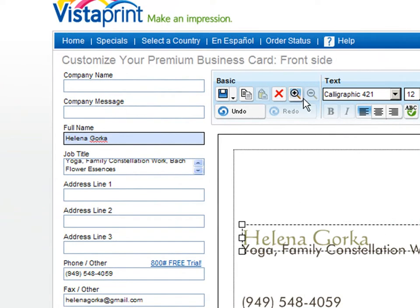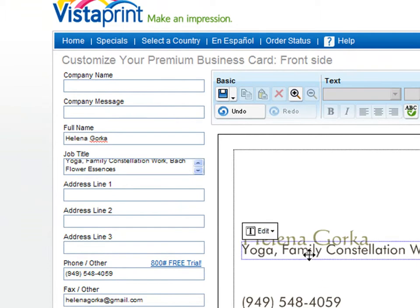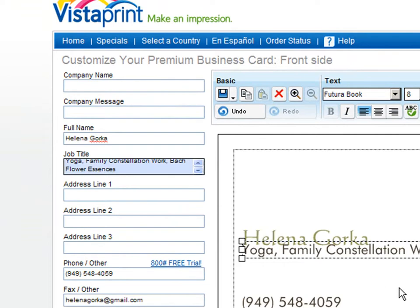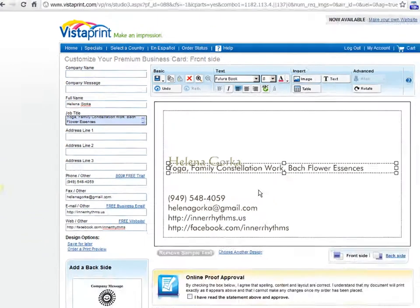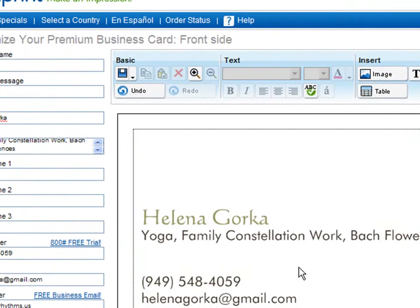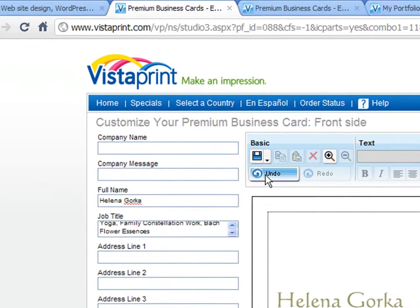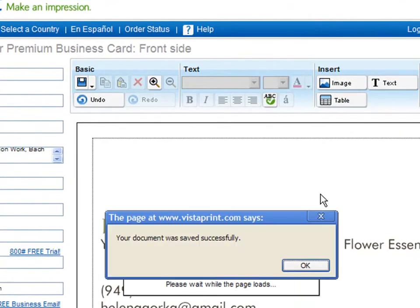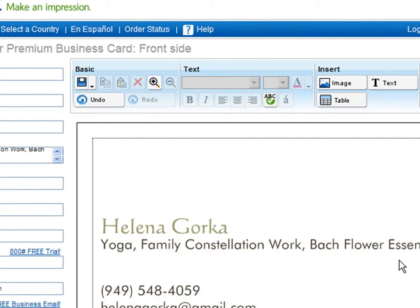It's already bolded, which is what I wanted to see. So now we're going to click off that — click anywhere in the white space. Right where the yoga family constellation work is, we're going to click that box again and bring it down about 10 spaces by selecting it, letting go of the mouse, and pressing the down arrow key: 1, 2, 3, 4, 5, 6, 7, 8, 9, 10. That looks pretty good, so we're going to leave that alone. That is now done. We're going to hit the save button so that we have this saved in case anything should happen. You just click up where it says save this document.